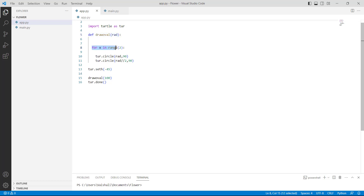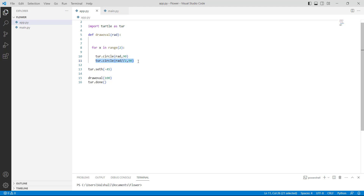Then we are using a for loop x in range of 2 and then we are calling the turtle.circle function. Within this function we are using 2 parameters: the first parameter is radius and the second parameter is 90, which is used to draw an oval shape. After that we are again using the turtle.circle function with 2 parameters: the first parameter is radius divided by 2 and the second parameter is 90, which is used to draw the shape of the oval.